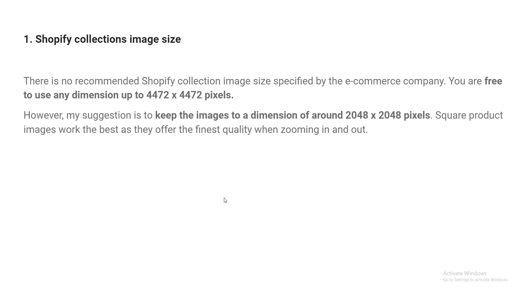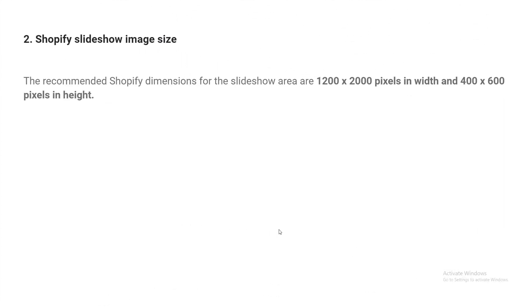Square product images work the best as they offer the finest quality when zooming in and out. But you will remember that large size images make your website slow. Then you should consider the best size for your product. I think 1024 by 1024 pixel square product image size will be perfect for your Shopify online store based on image quality, SEO, page speed, and website speed.